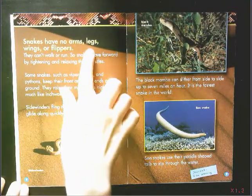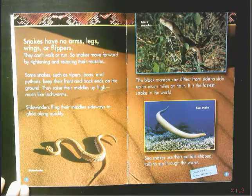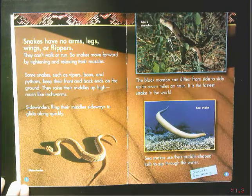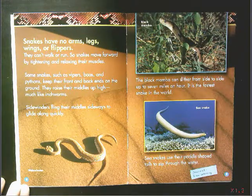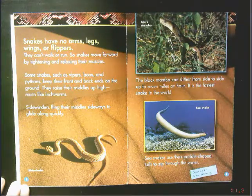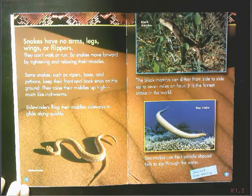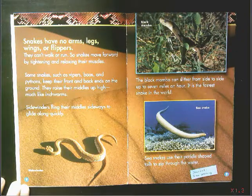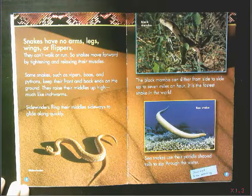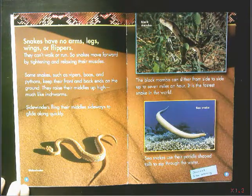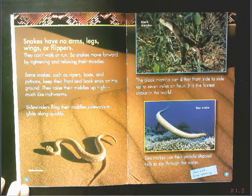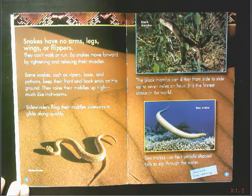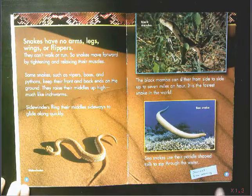Snakes have no arms, legs, wings, or flippers. They can't walk or run, so snakes move forward by tightening and relaxing their muscles. Some snakes, such as vipers, boas, and pythons, keep their front and back ends on the ground and raise their middles up high, much like an earthworm. Sidewinders fling their middles sideways to glide along quickly. The black mamba can slither from side to side up to seven miles an hour — it is the fastest snake in the world. Sea snakes use their paddle-shaped tails to zip through the water.